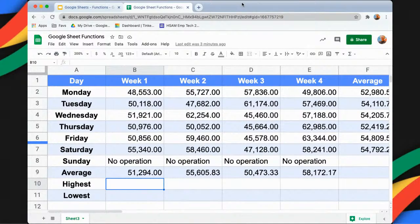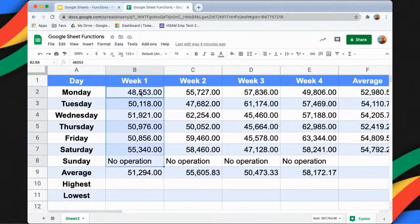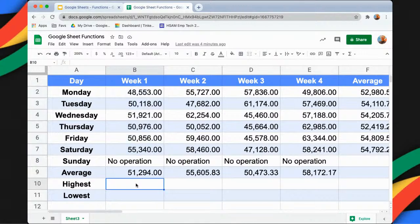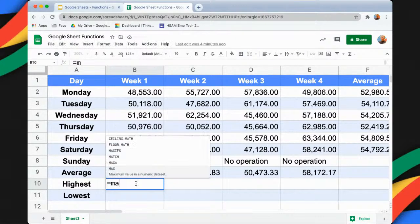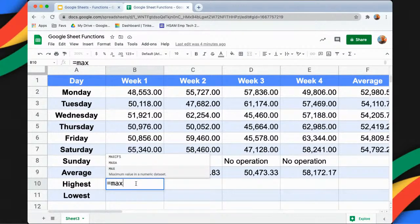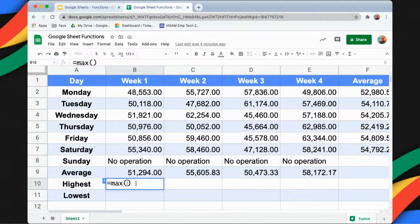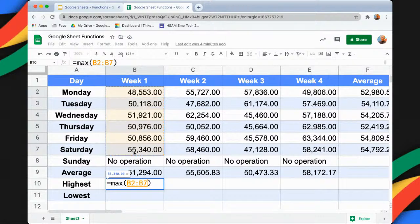For example, we want to get the highest sale for the first week — Monday to Saturday. To get the highest sales, you can easily use the MAX function, starting with the equal sign followed by MAX, and then open and close parentheses. Within the parentheses, you can simply highlight the values and then press the Return key.